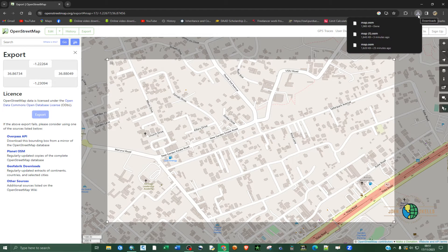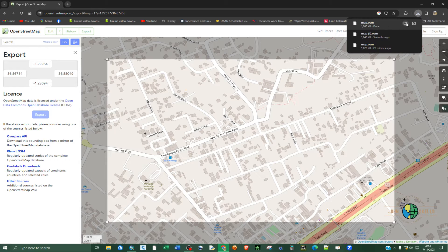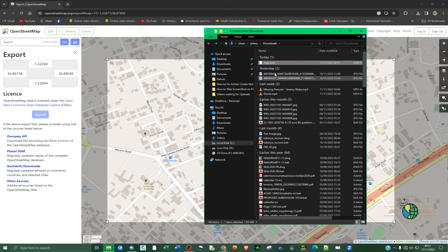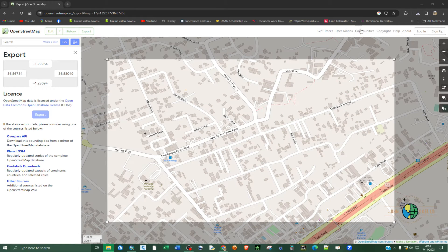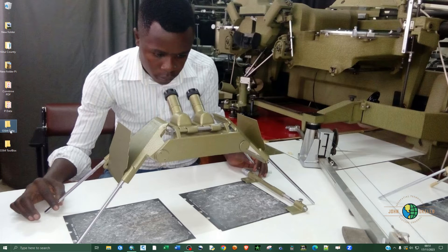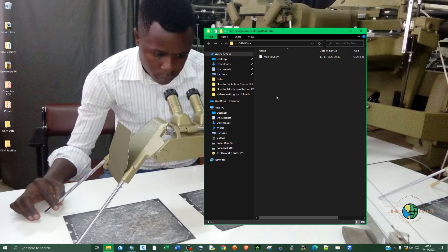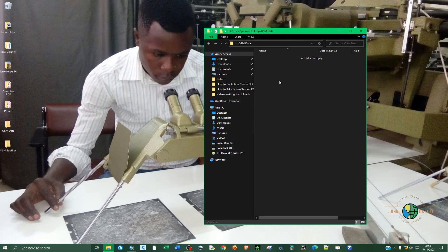You can see that the download is complete. Head to the downloads and click on the file. I'm going to copy and paste the data inside a folder that I've created for the purpose of storing this data.